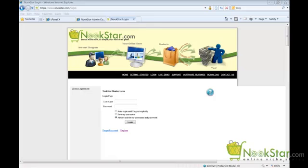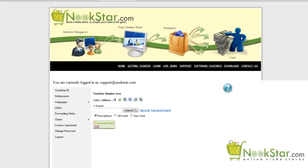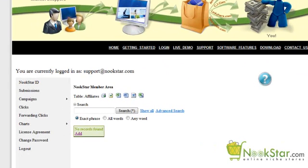Now that our account is activated, we can log in. Enter the username, which is your email address, and then the password, then click Login. When you first log in, you will automatically be placed in the Nookstar ID menu item. Click Add to create a new Nookstar ID.